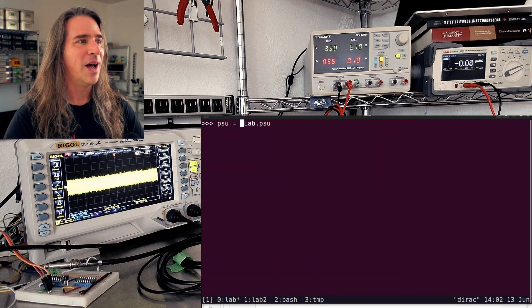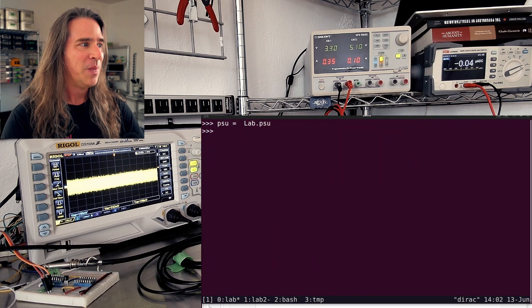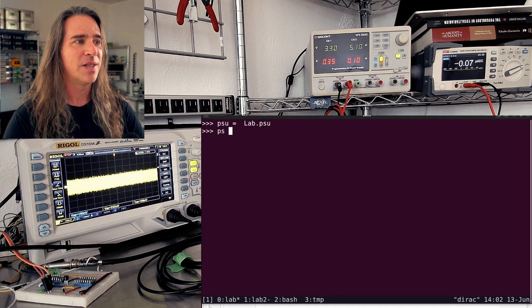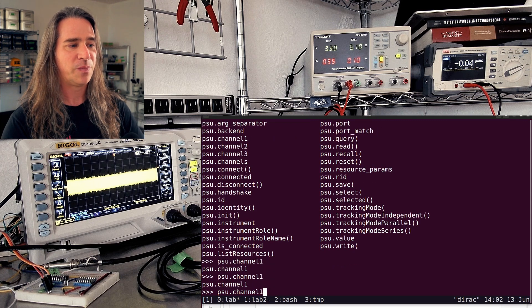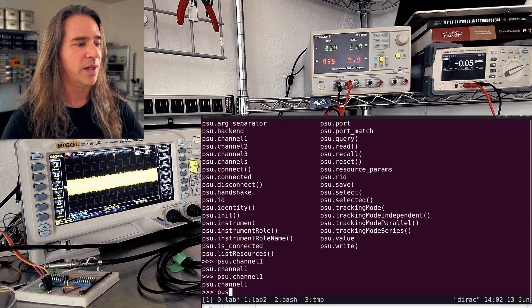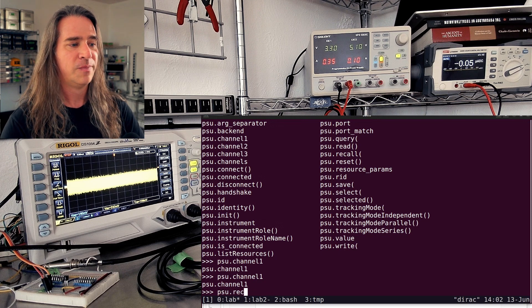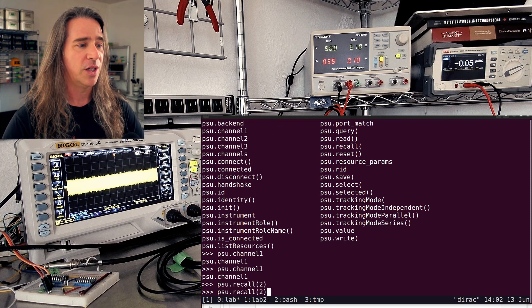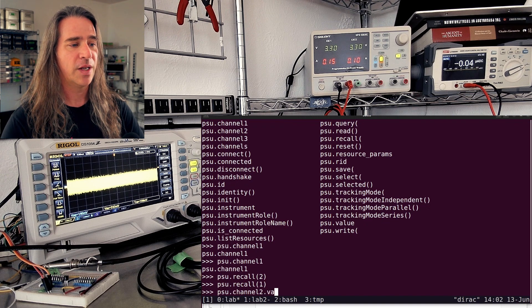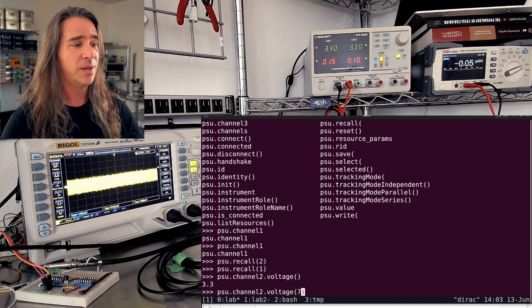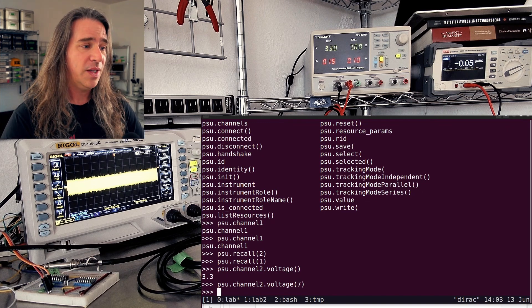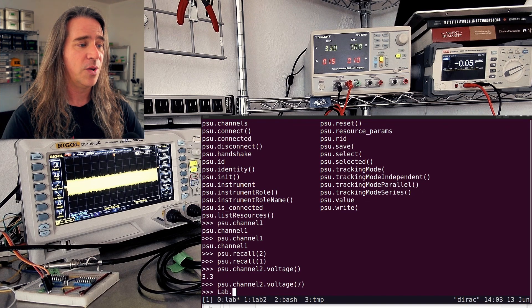Whichever you choose, you'll end up having access to your devices like this. So now I've just connected to this PSU, and you can see it has some completion here — channel one, channel two. Let's play with it a little bit. PSU recall two — you can see a change there. Recall one. I can query the voltage that's set or set it to something else. All the instruments are pretty much the same, and you can access them like this.